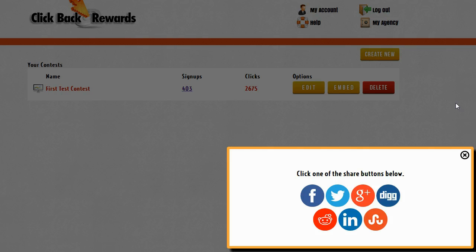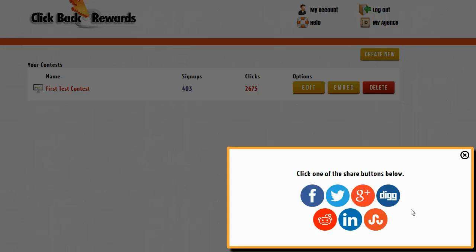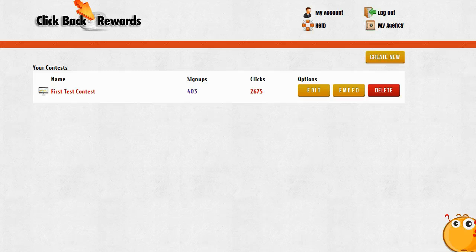If I don't want to share on Facebook to get my contest started, I can also share on one of the other social networks. Now I do want to point out that the contest will not play in the other social networks. It only actually plays inside of Facebook. On the other networks it will just be a link. But it is important to note that ClickBack Rewards is fully mobile compatible. So if people are on a mobile device it is responsive and it will work inside of a mobile device.